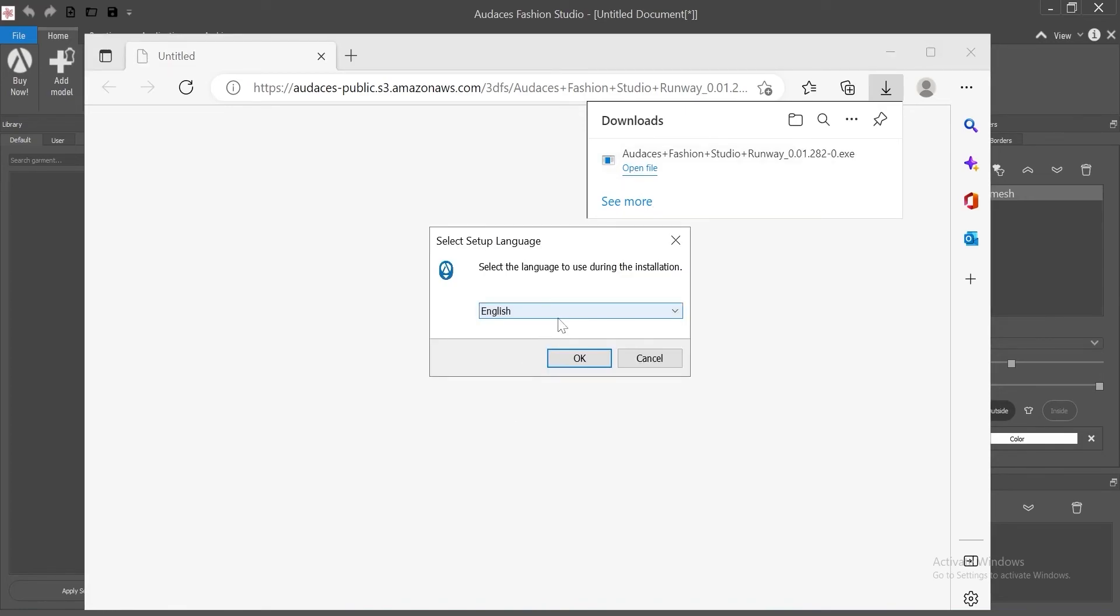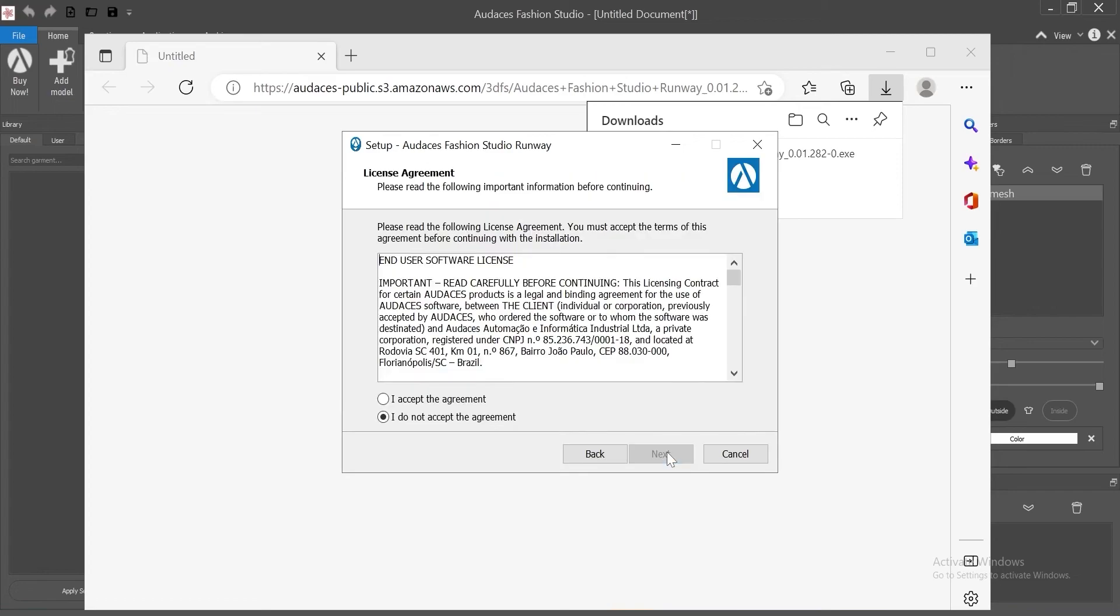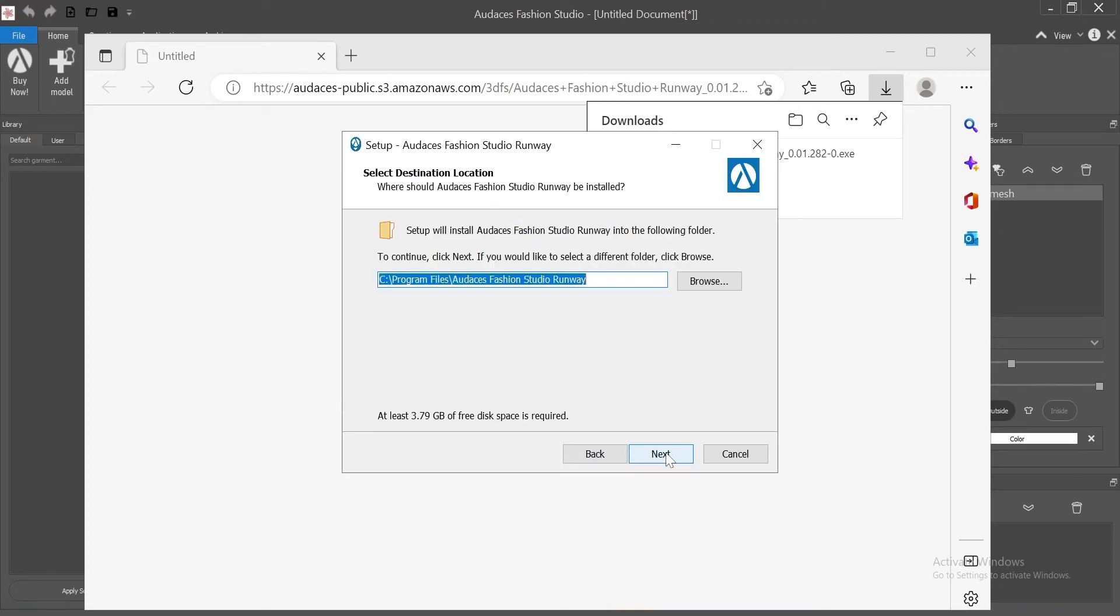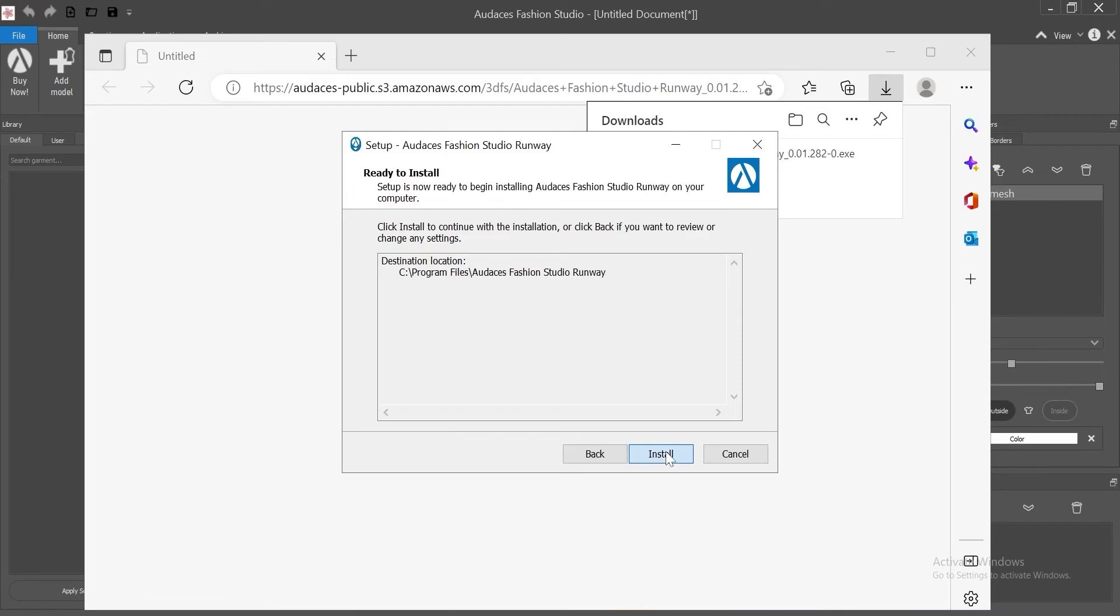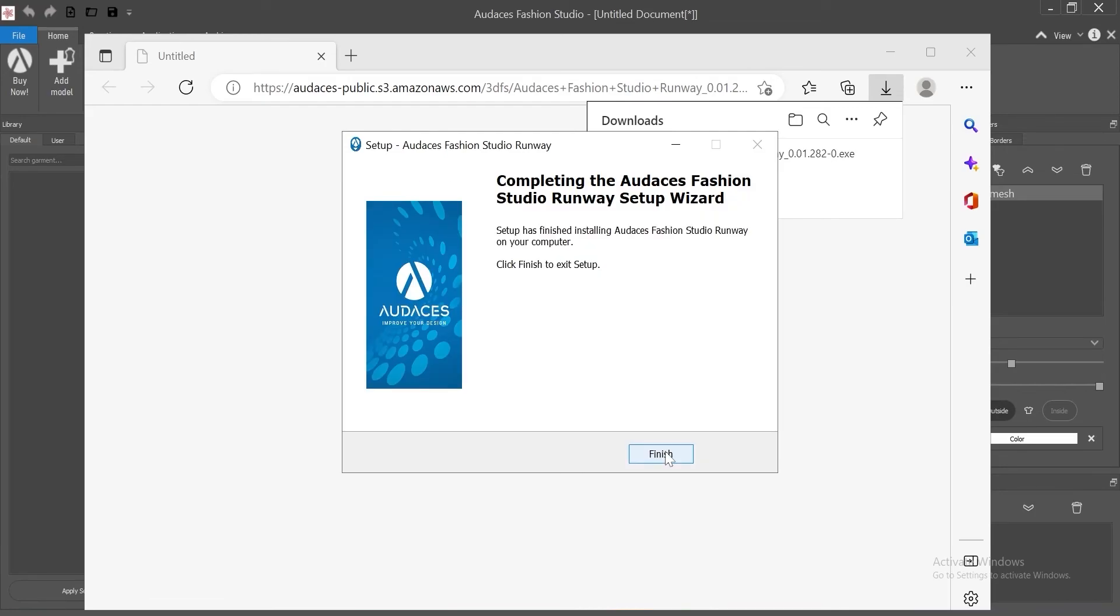Select the language. Click OK. Next. Accept the agreement. Next. Next. Install. It takes a while. Finish.